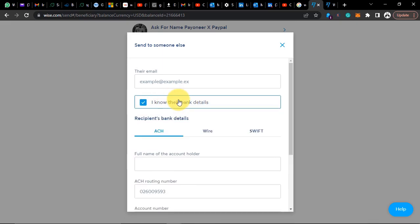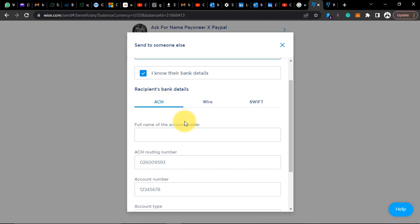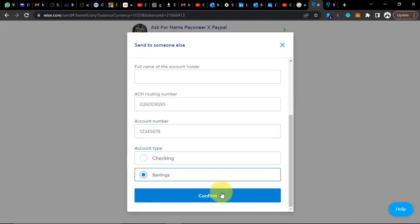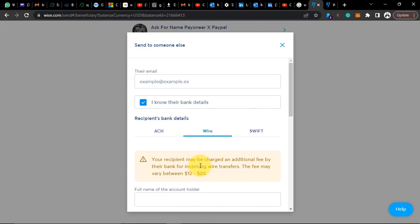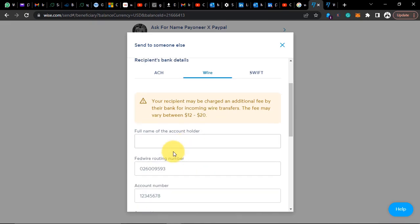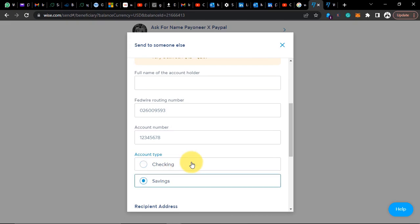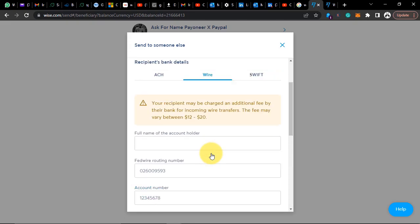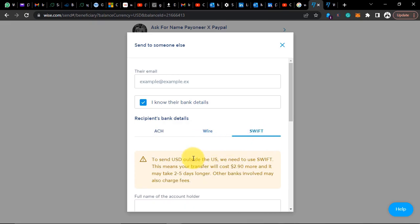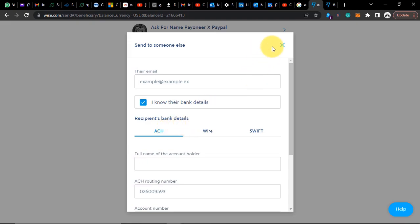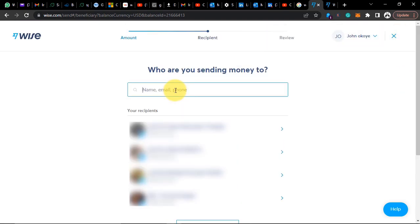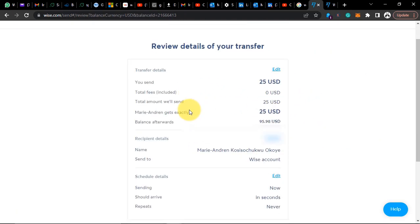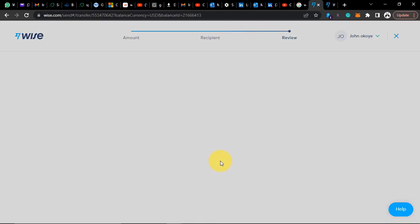We're going to skip 'send to someone else' and select 'I know their bank details.' You enter their email address. If you see ACH payment, you enter the account name, the ACH routing number, their account number, and select checking or savings, then click confirm. For a wire transfer there's a fee of about $12 to $20. For ACH it's free — just enter the routing number, account number, select checking or savings, select the country address, and confirm.